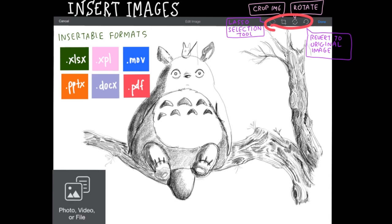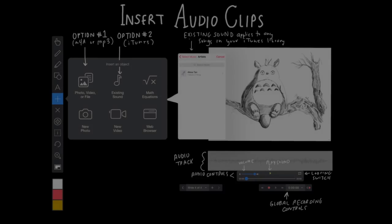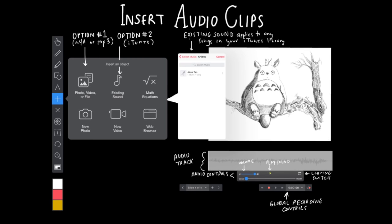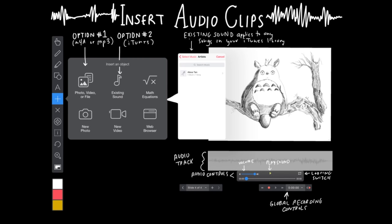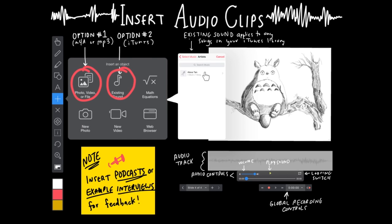Here is a short list of some insertable file types. To insert an audio clip you have two options. You can insert a photo on file or an existing sound and your iTunes library will pop up. Choose your audio clip or song and it will automatically be inserted into your slide as an audio bar.